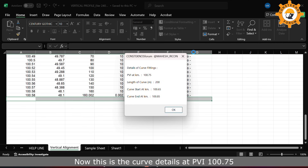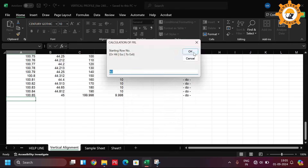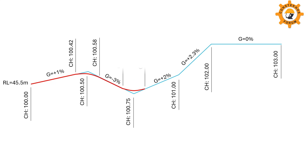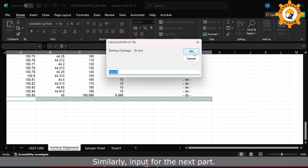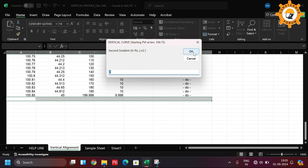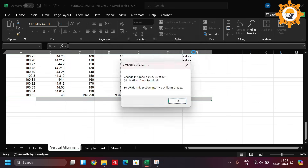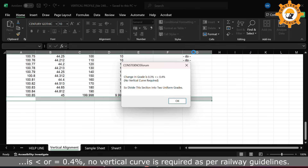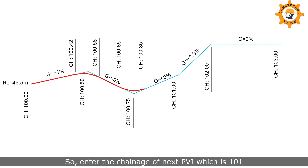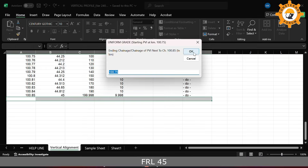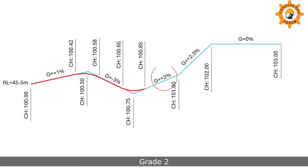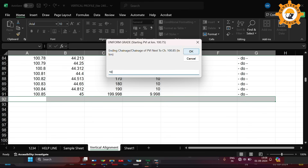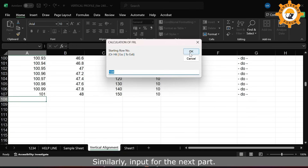Radius 4000 meters, chainage of next PBI is 100.75 kilometers. Now this is the curve detail at PBI 100.75. Similarly input for the next part. Here the computer is informing that since the change in gradient is less than or equal to 0.4%, no vertical curve is required as per railway guidelines. So enter the chainage of next PBI which is 101, FRL 45, grade 2.